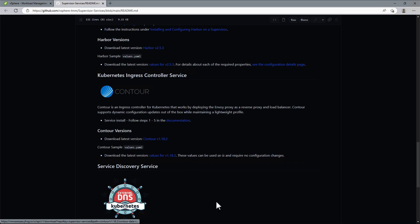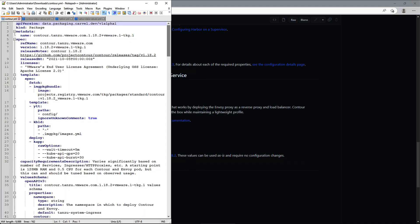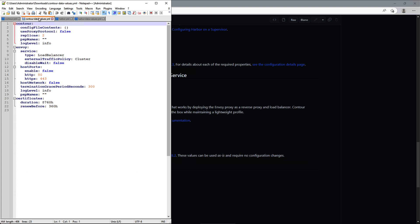Now let's look at these files. Supervisor Services are packaged using Carvel tools. Here we have a Contour.yaml manifest, which contains the package and package metadata. The second manifest defines data values, which can be modified to fit the environment requirements. For purposes of this demo, we will leave the Contour configuration default in place.